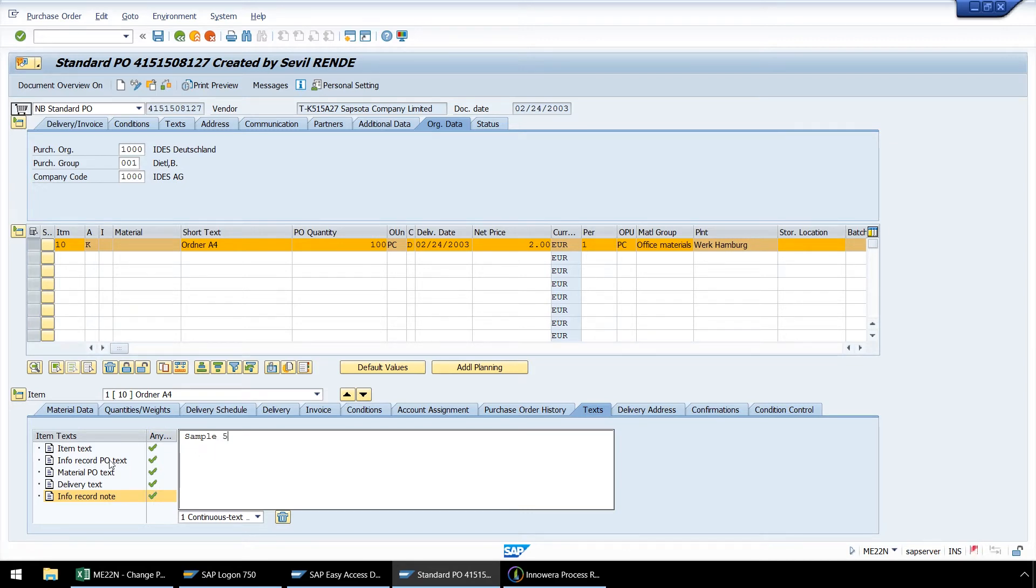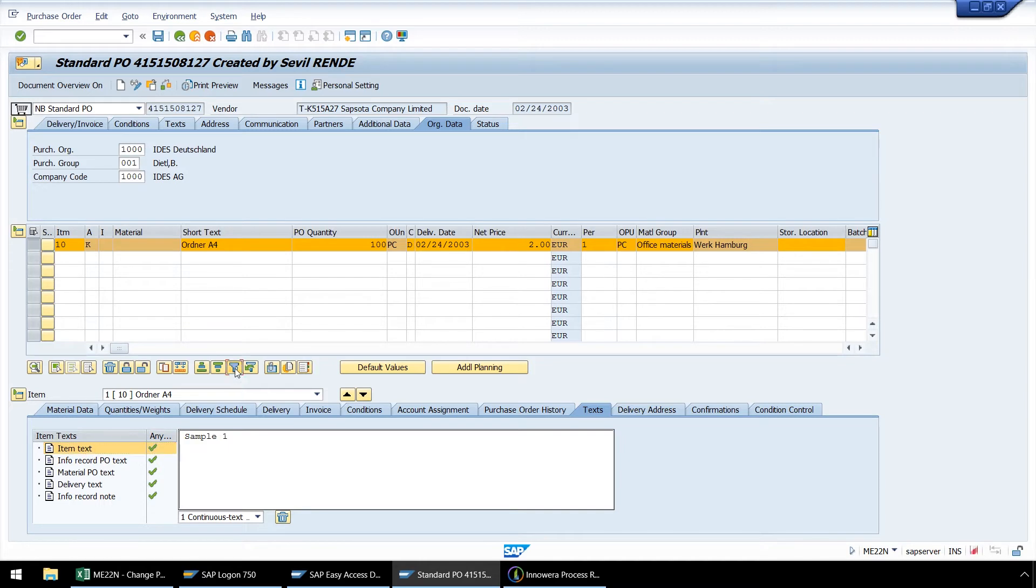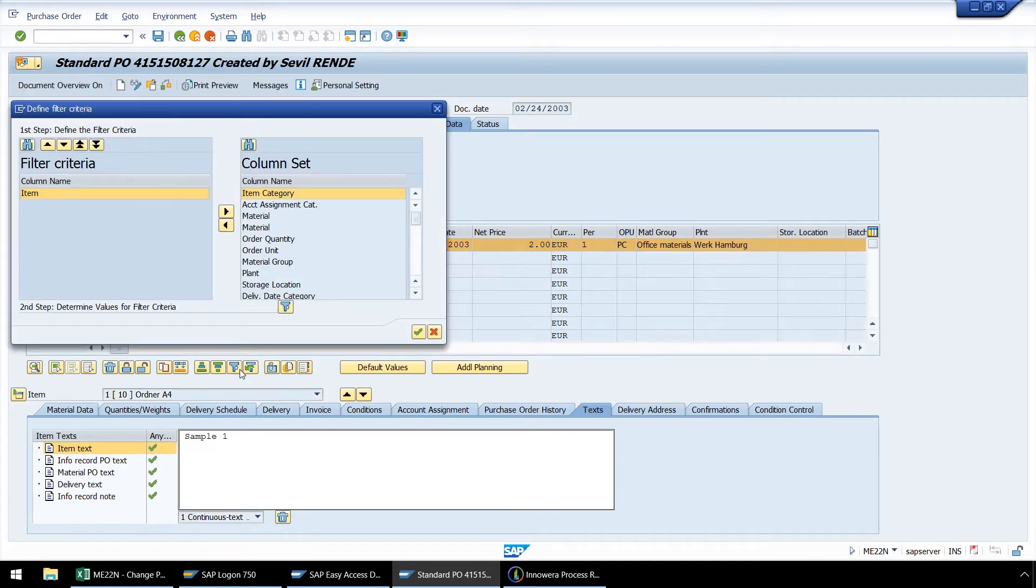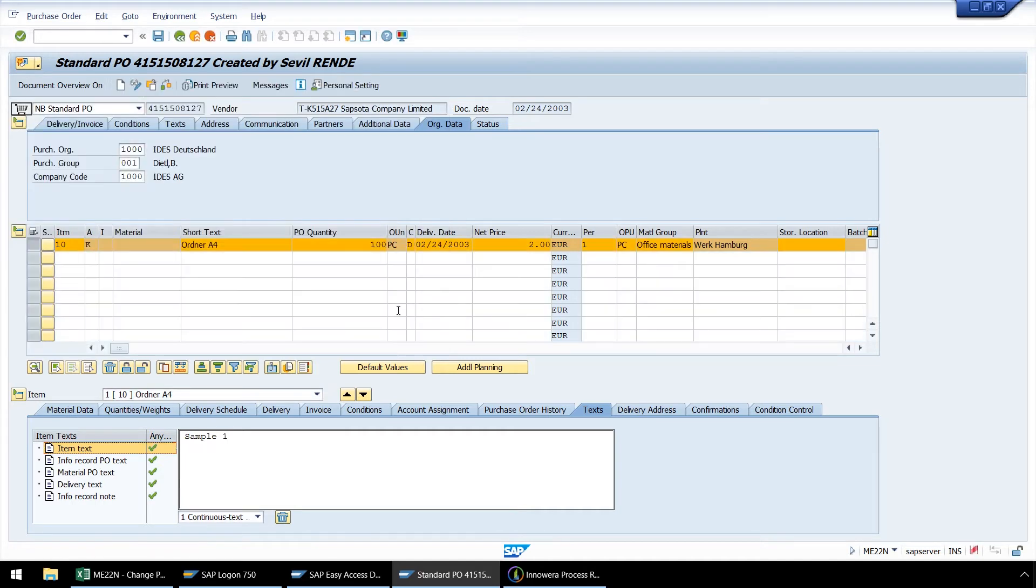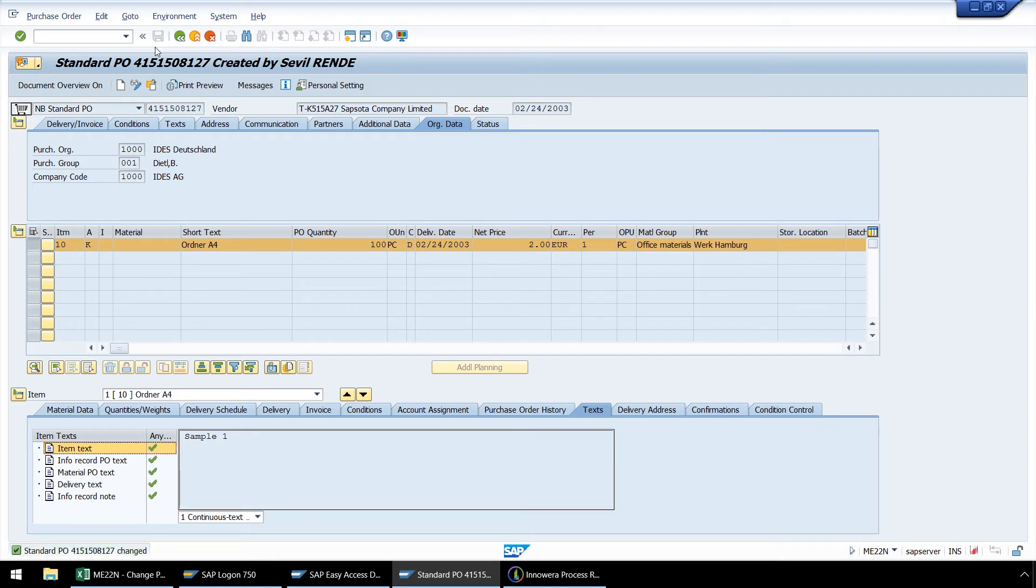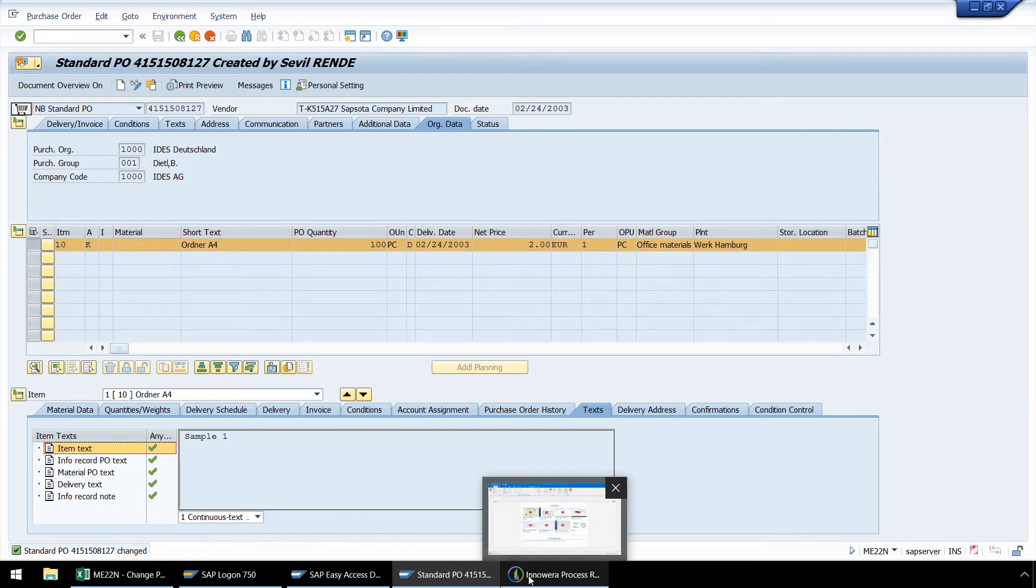Now we will click on Item text once more to make sure our Info Record text is uploaded. Now let's push the Set Filter button. This is the point at which our looping process will end. So we will push the Cancel button, and then push Save. Now that the purchase order has been changed, we can go back to Process Runner and click Stop Recording.